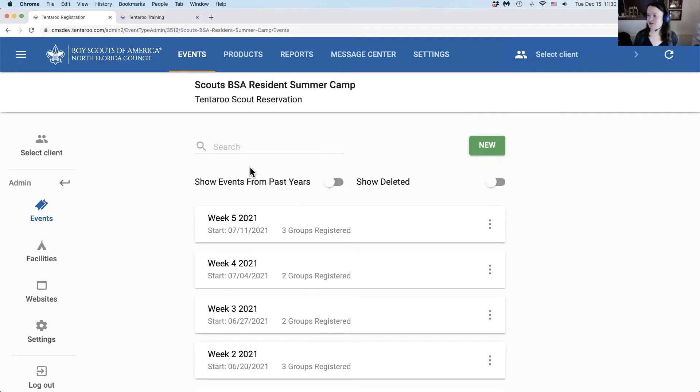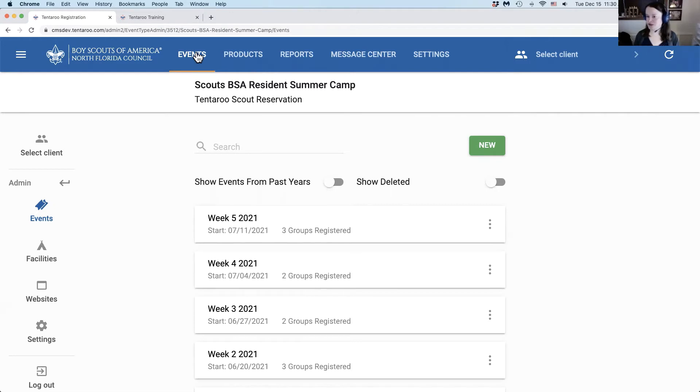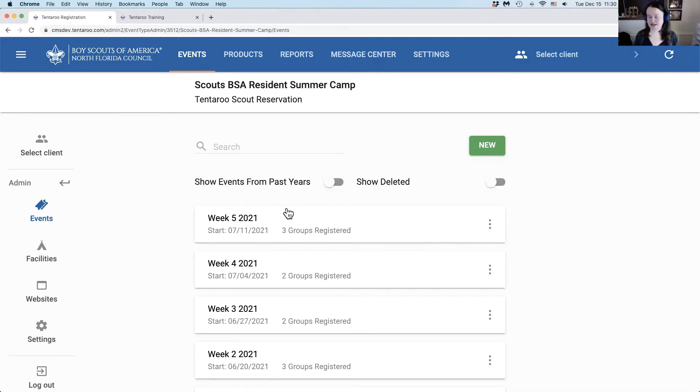From here, you'll have the new admin navigation in this blue bar at the top. Almost everything that we're going to work with today is under the events section, so this is where we'll start. We'll have more details on all of this in the full webinars in December and January.